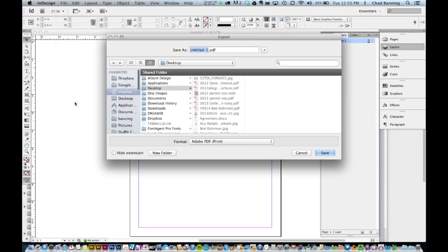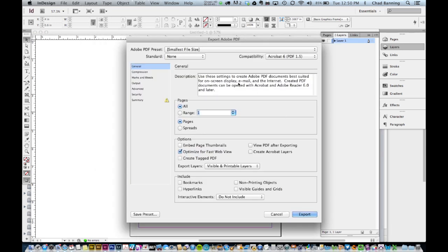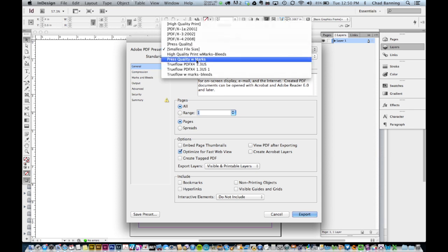When you choose Export and confirm that you have selected Adobe PDF Print, proceed to saving the PDF. Under the Adobe PDF Preset, you will find the new TrueFlow PDF preset.